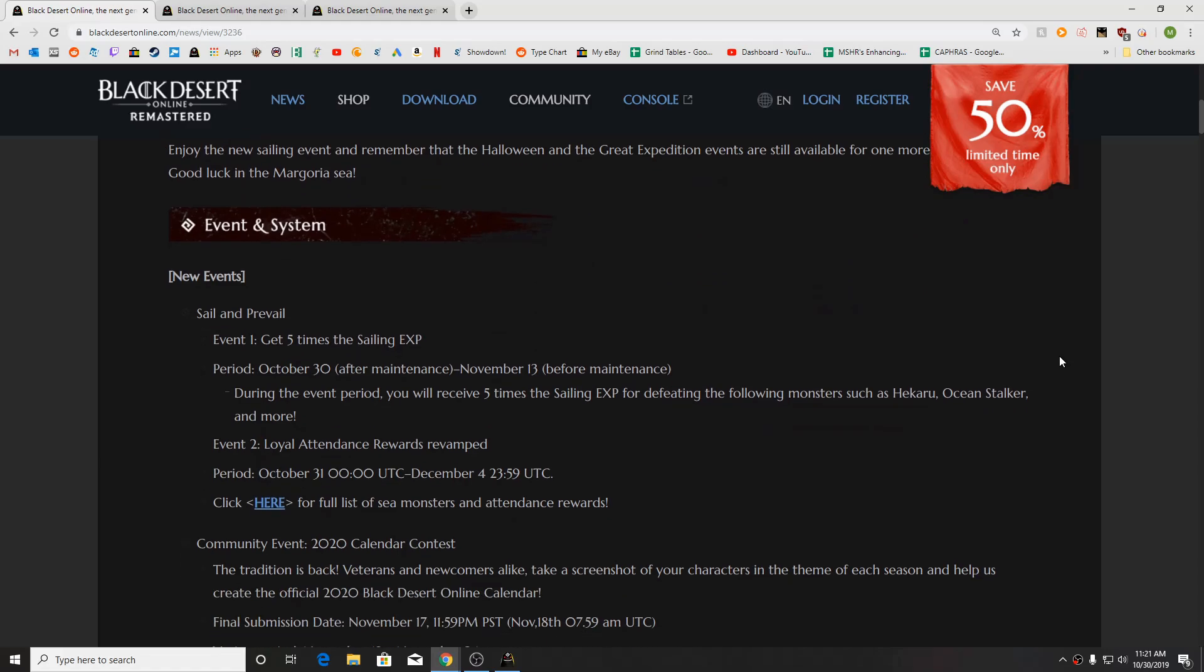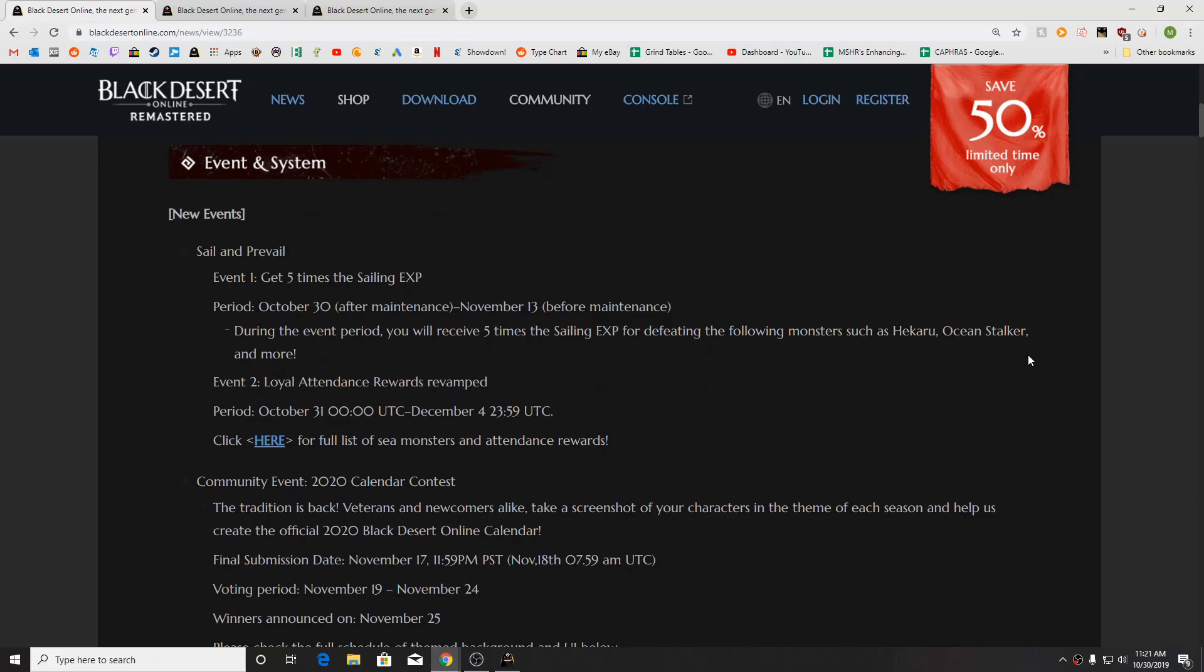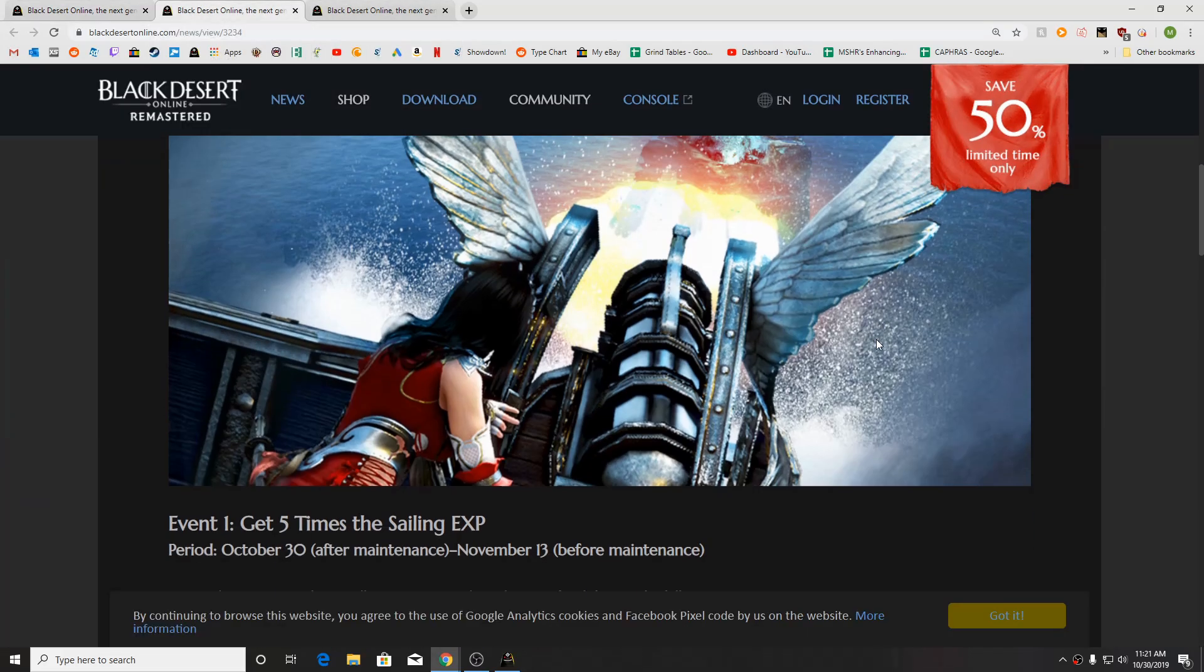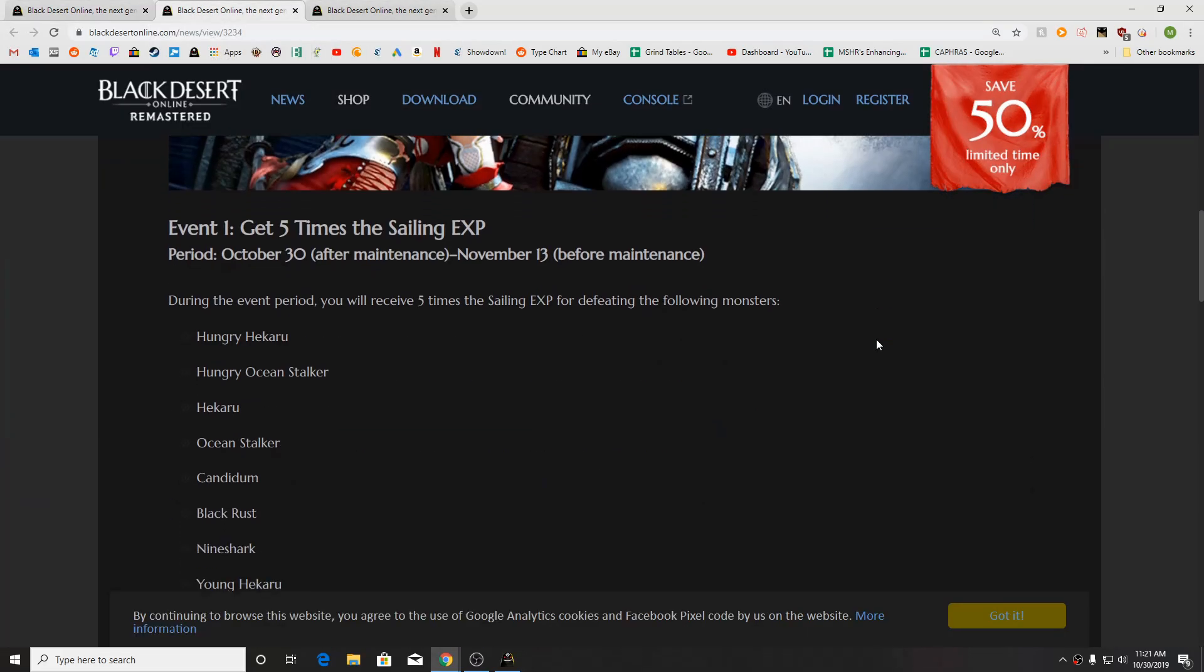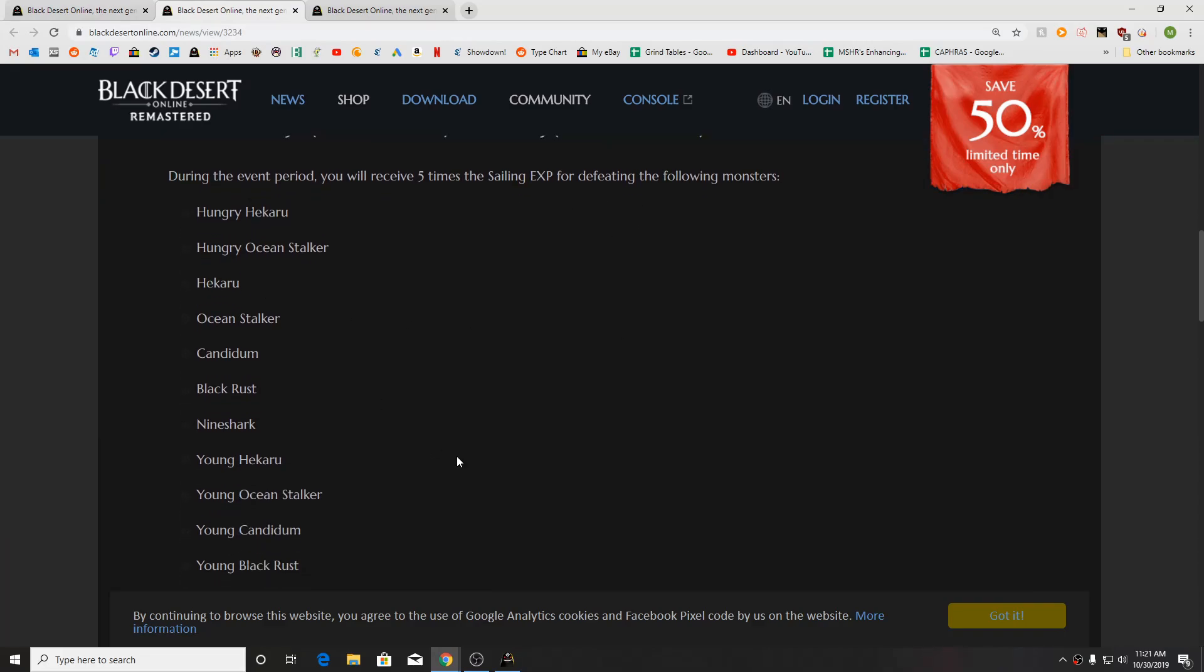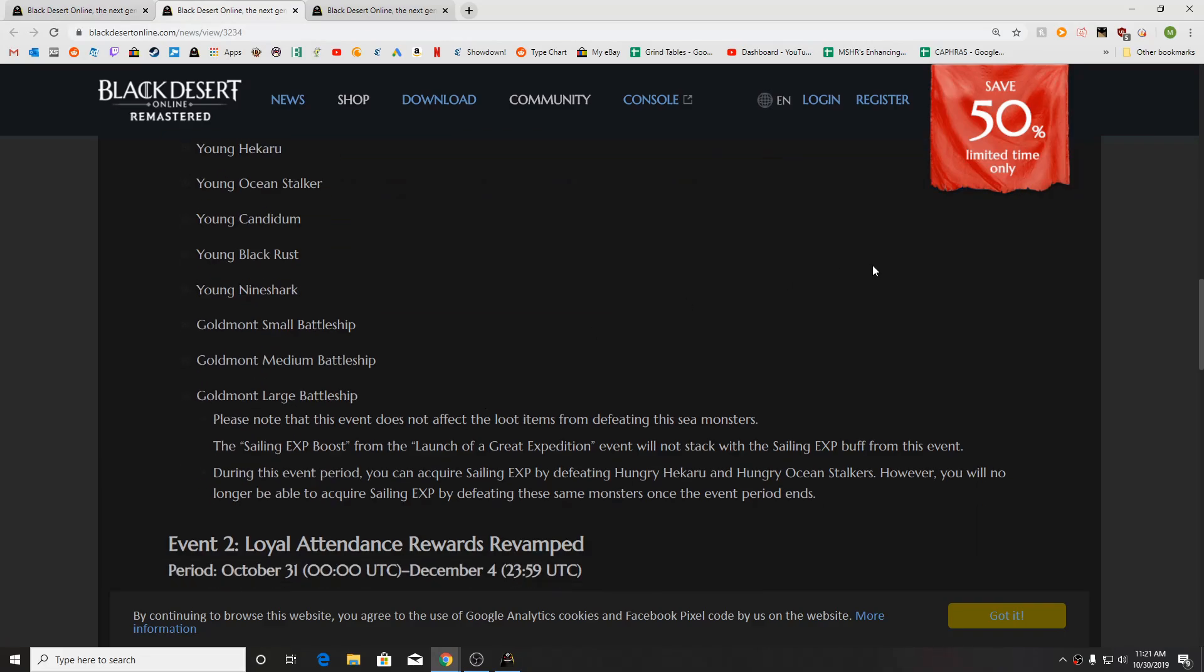First up, we've got this new Sail and Prevail event here. It's five times the sailing XP for, from what I can tell, killing sea monsters. You're going to get five times the sailing XP for defeating this list of dudes here.